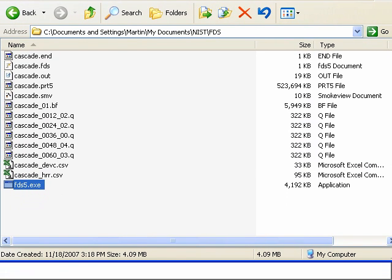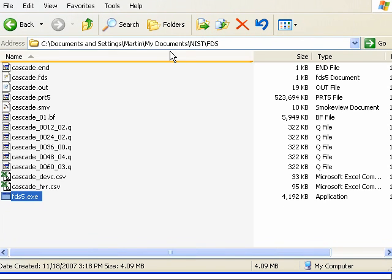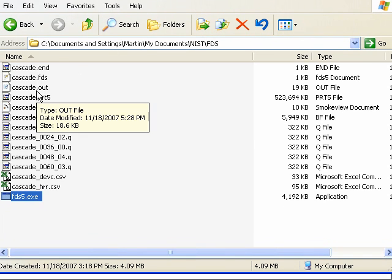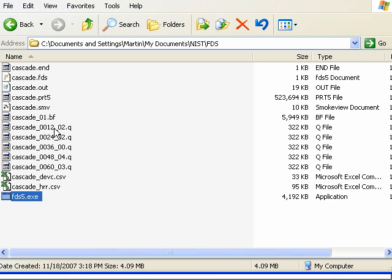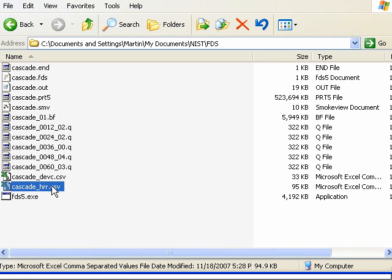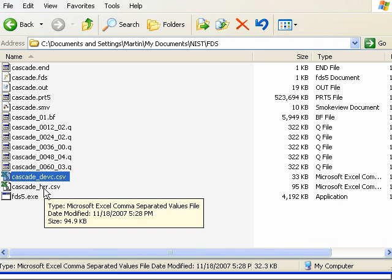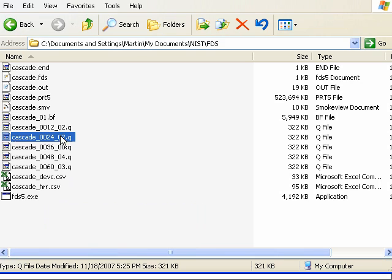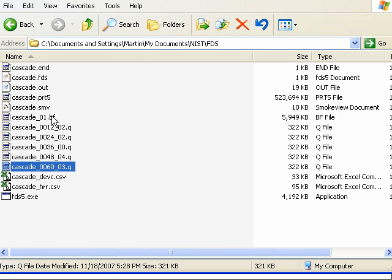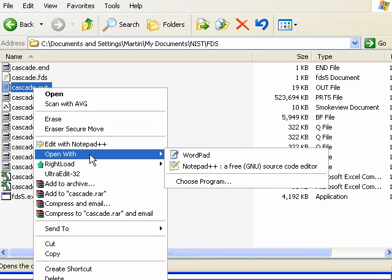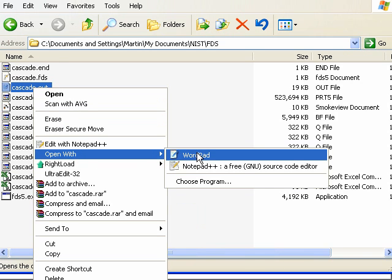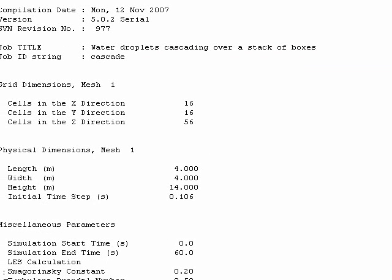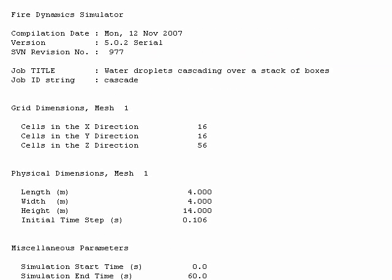So here you have the directory where you ran the model FDS and FDS produced, you can see there's a boundary file here. There's a couple of comma separated values that will give you data with respect to time. These queue files are uploaded by SmokeView. This is an output file that will summarize the simulation, give you information about the model that you ran. You can open that with WordPad or Notepad and here you will see information.